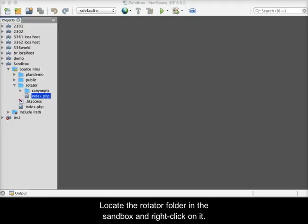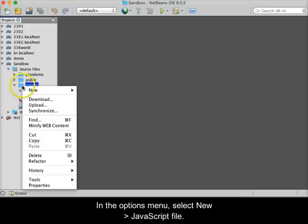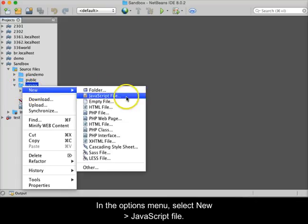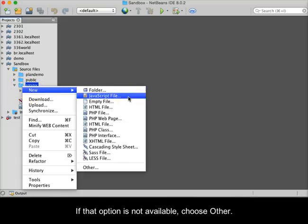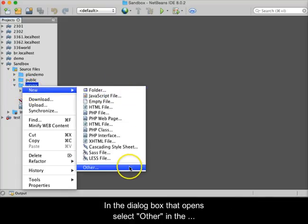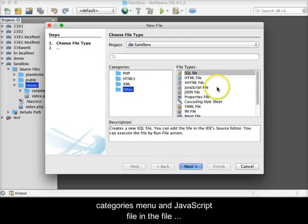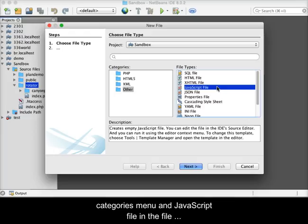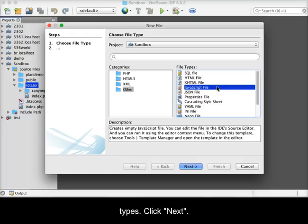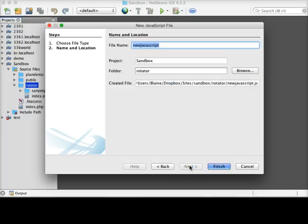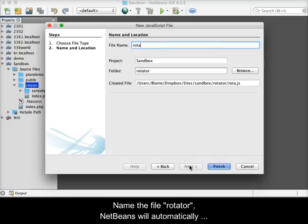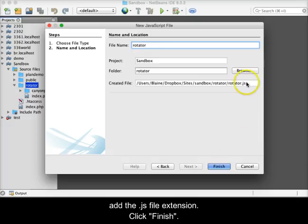Locate the Rotator folder in the sandbox and right-click on it. In the Options menu, select New, then JavaScript File. If that option is not available, choose Other. In the dialog box that opens, select Other in the Categories menu and JavaScript File in the file types. Click Next. Name the file Rotator. NetBeans will automatically add the .js file extension. Click Finish.